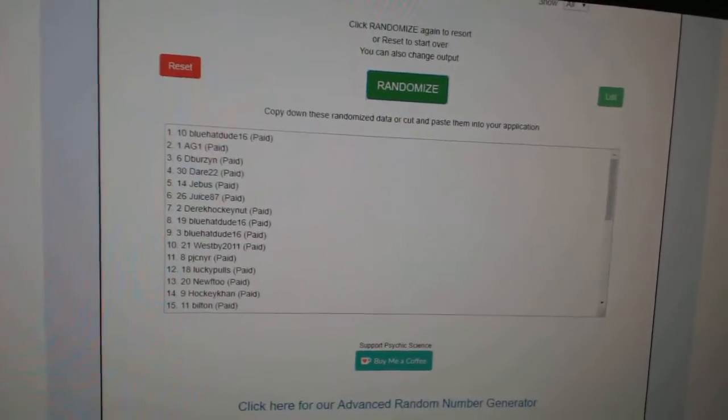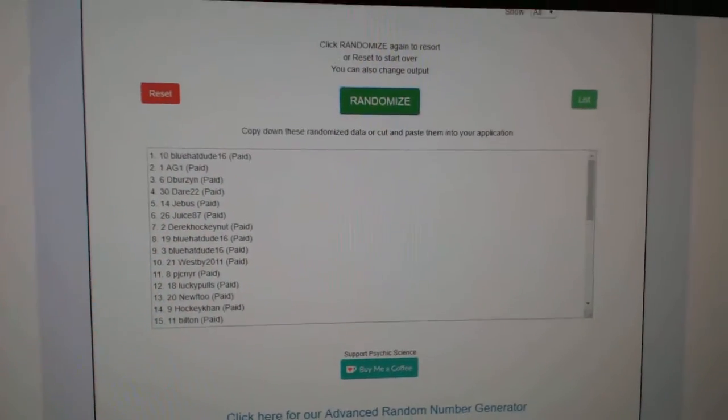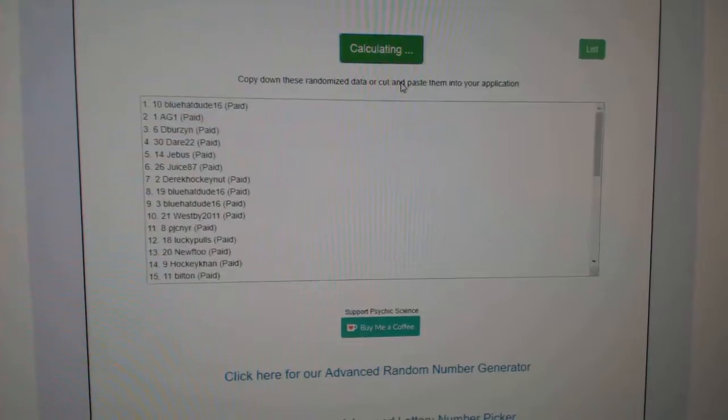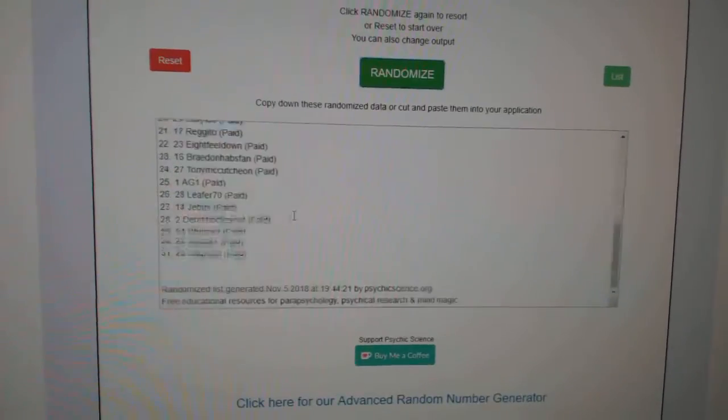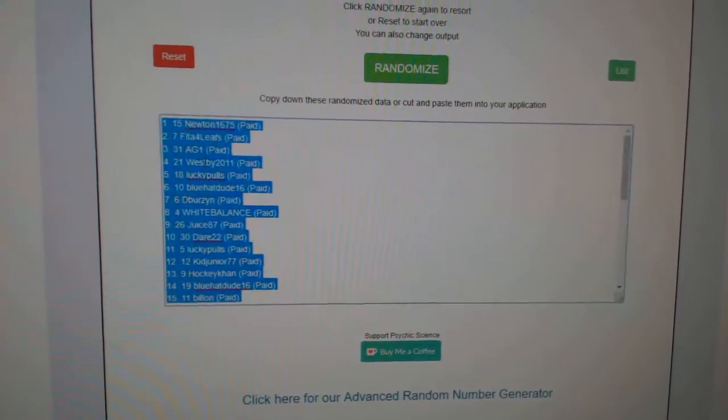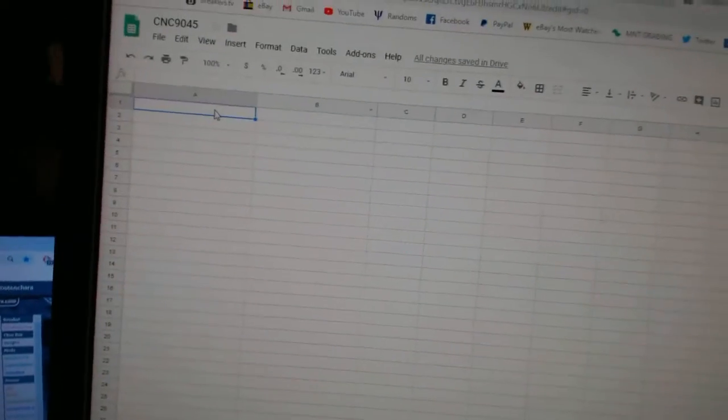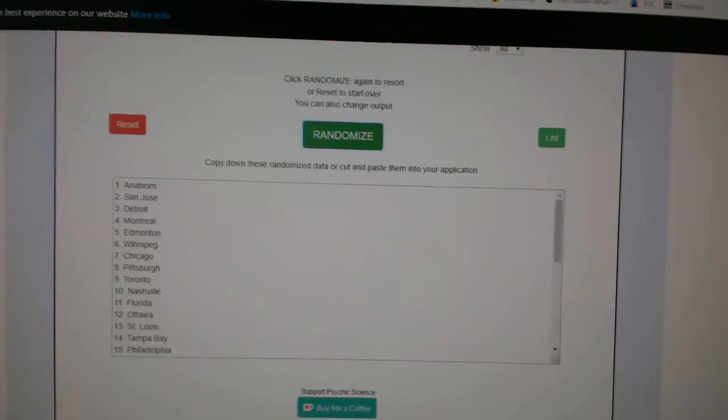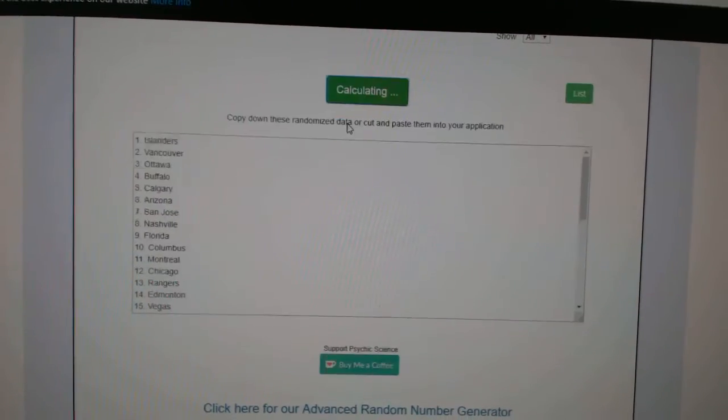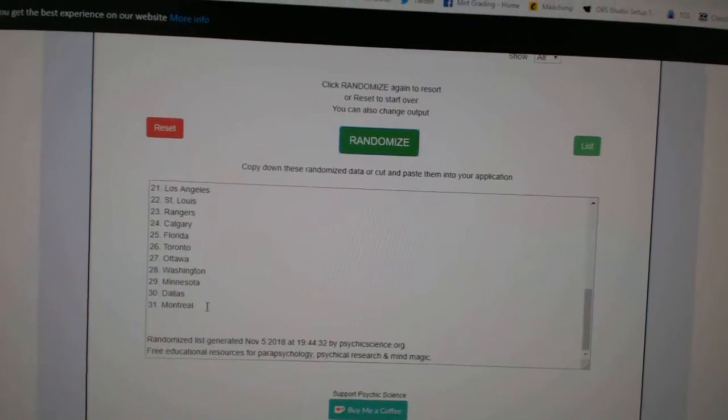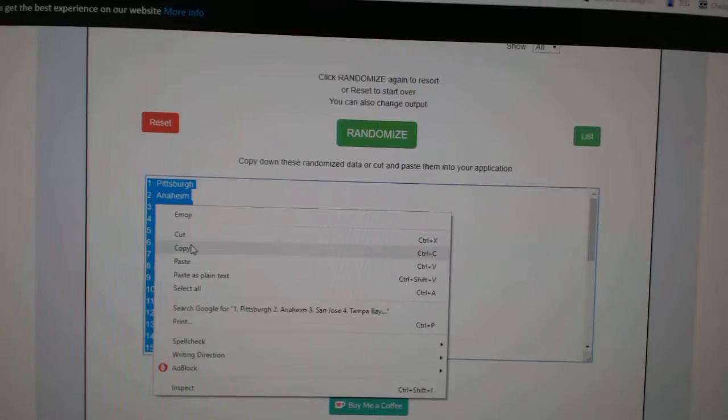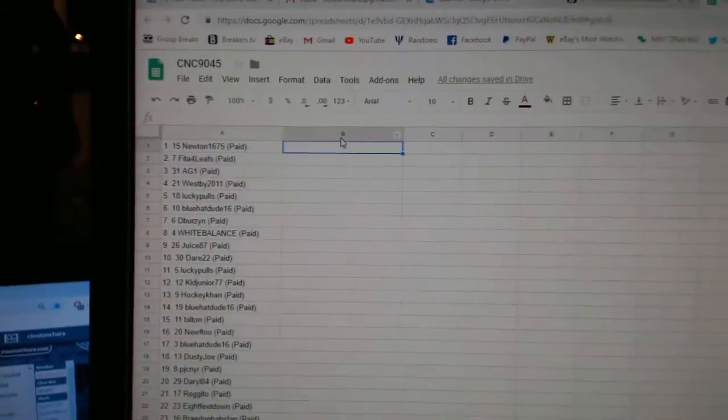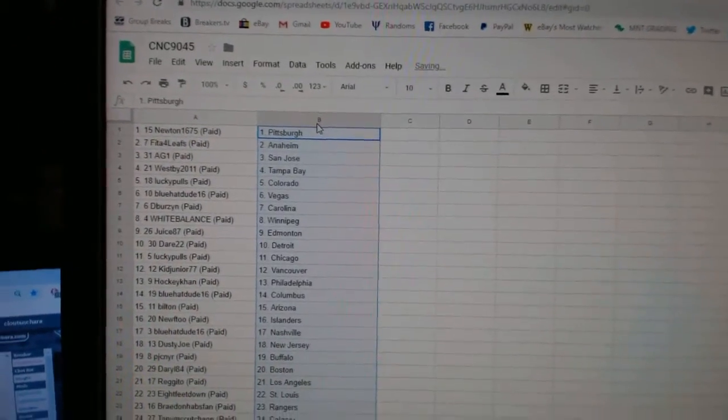Team Randa and C&C group break 90-45. I'm starting three times with all the names. One, two, three. Copy. Paste. And the teams. One, two, three. Copy. Paste. So,